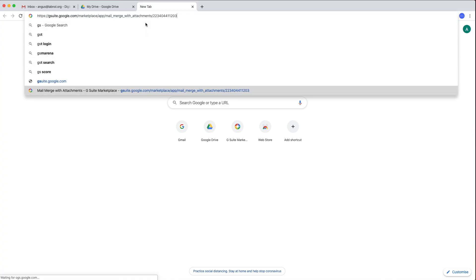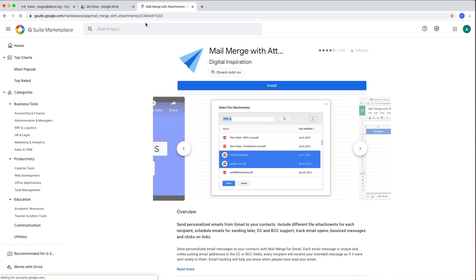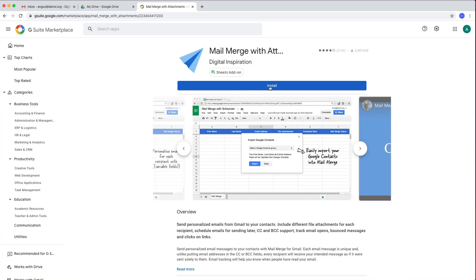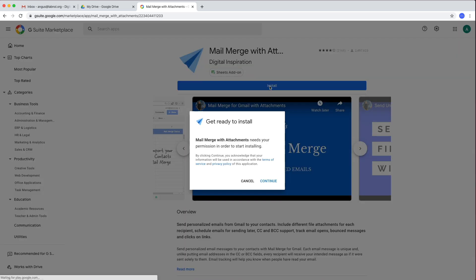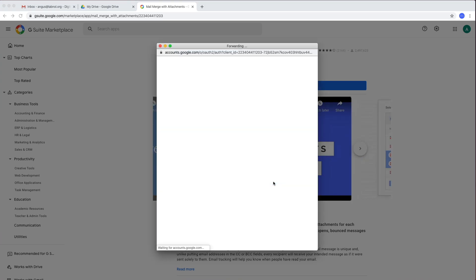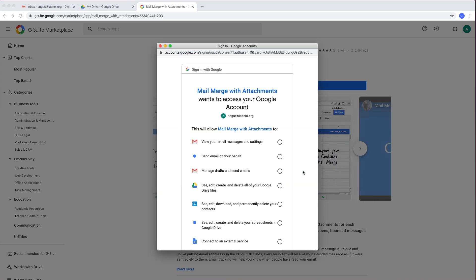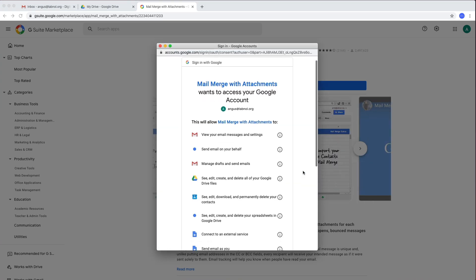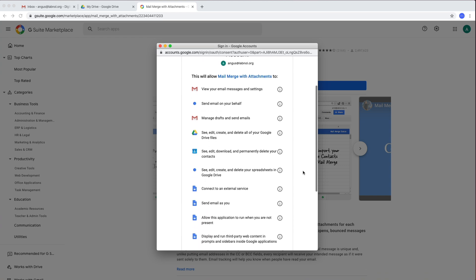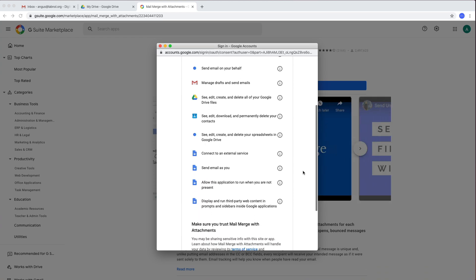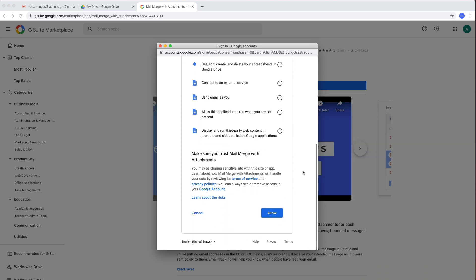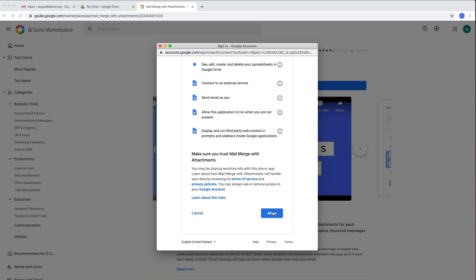Go to the G Suite marketplace and install the mail merge for Gmail add-on. I'll put a link to this add-on in the video description as well. The first time you install this add-on you'll need to grant certain permissions so that this add-on can send emails from your Gmail to your Google contacts. It also needs permissions to attach files from your Google Drive in your email messages.